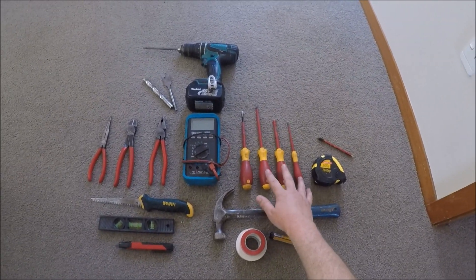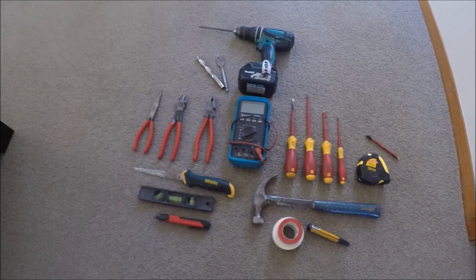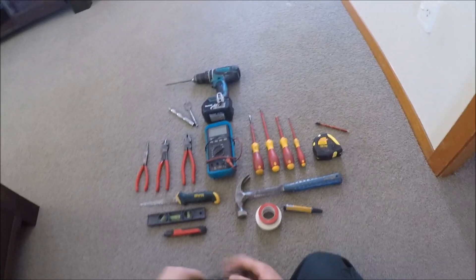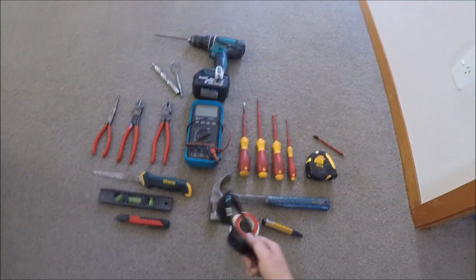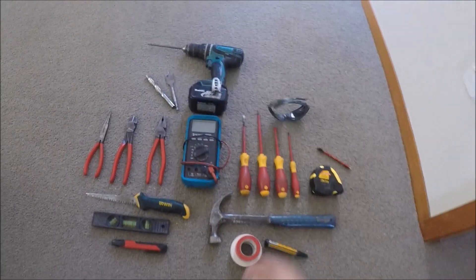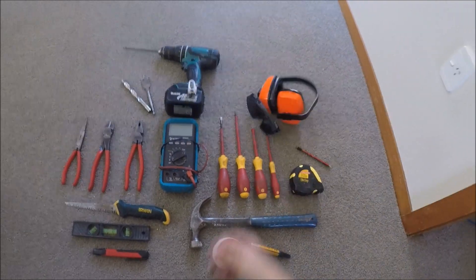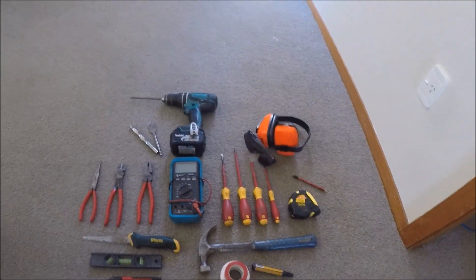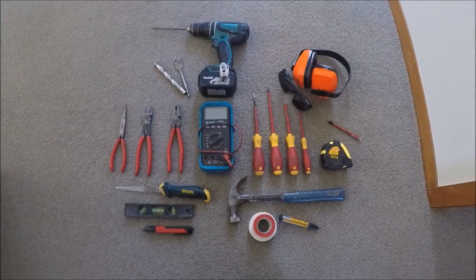Yeah, highly recommend insulated screwdrivers for electrical work. Oh, and I suppose I should mention safety glasses and earmuffs. Don't want to forget those. Cheers guys, cheers for watching.